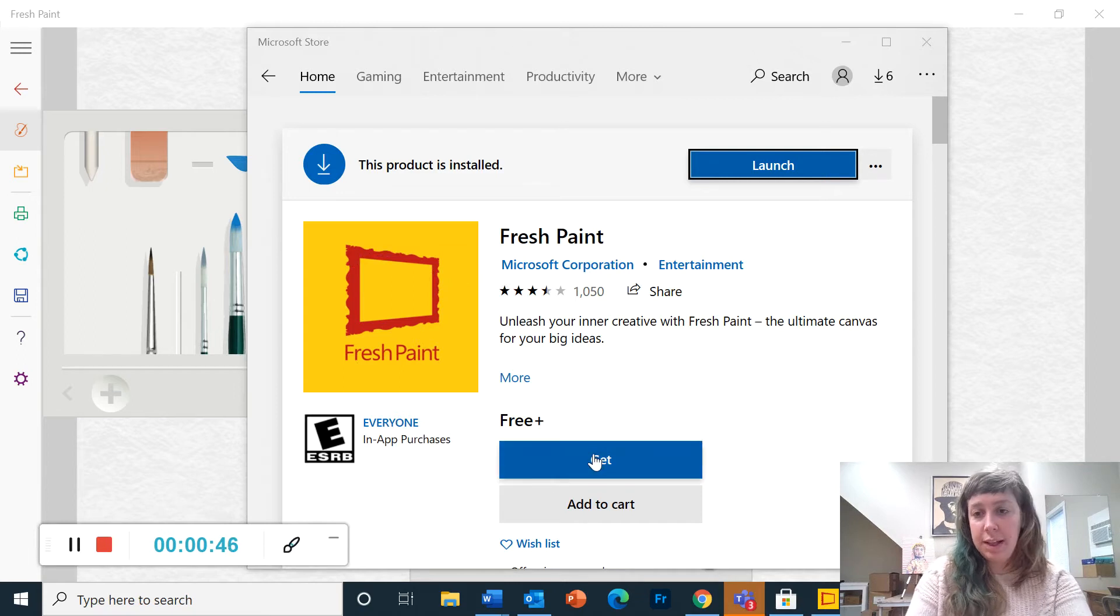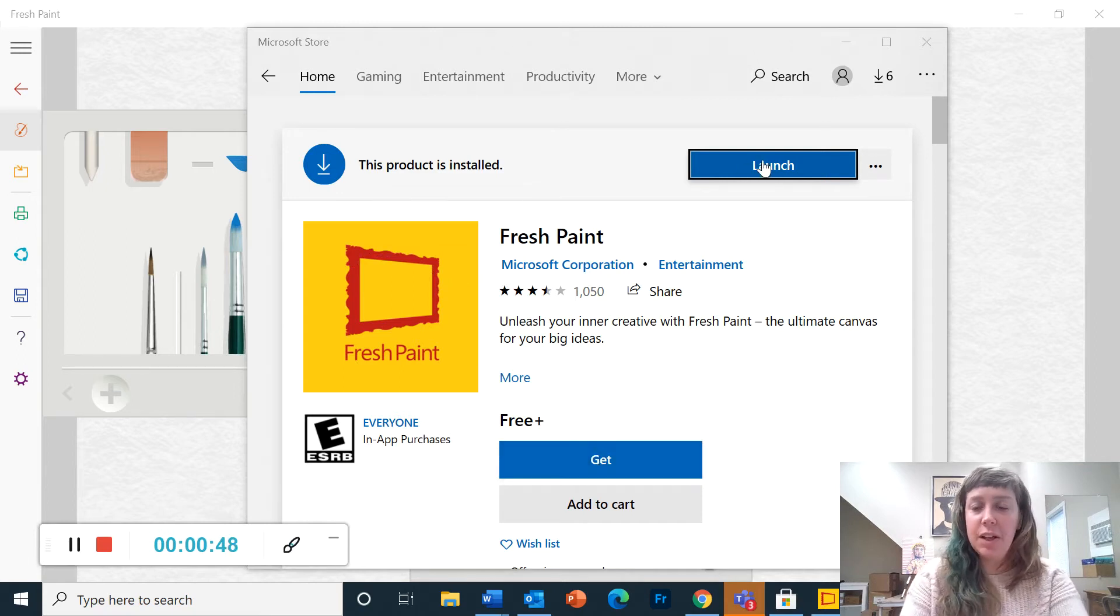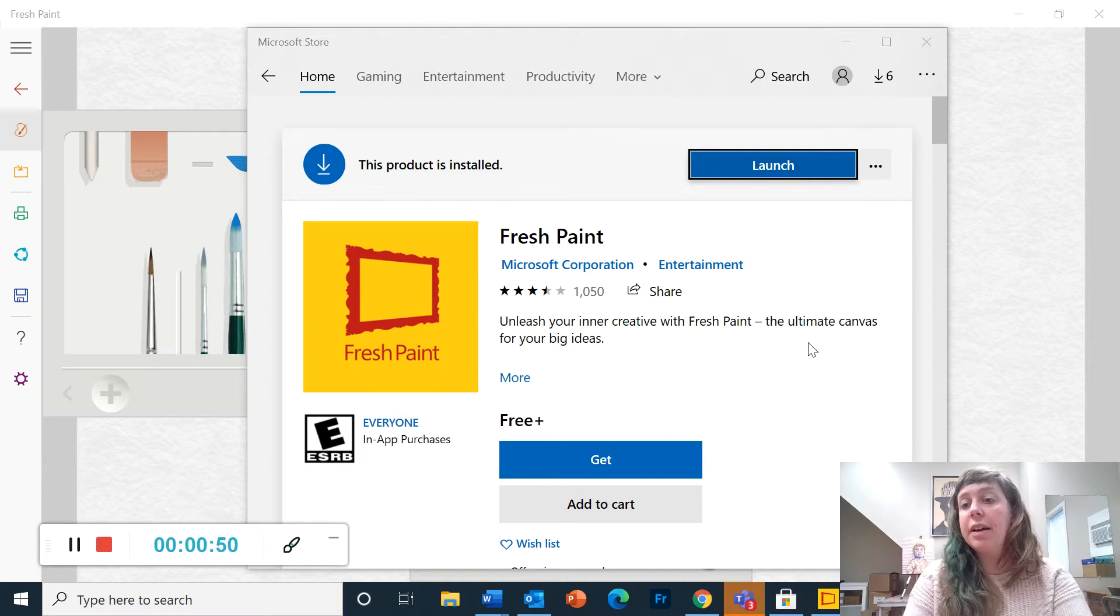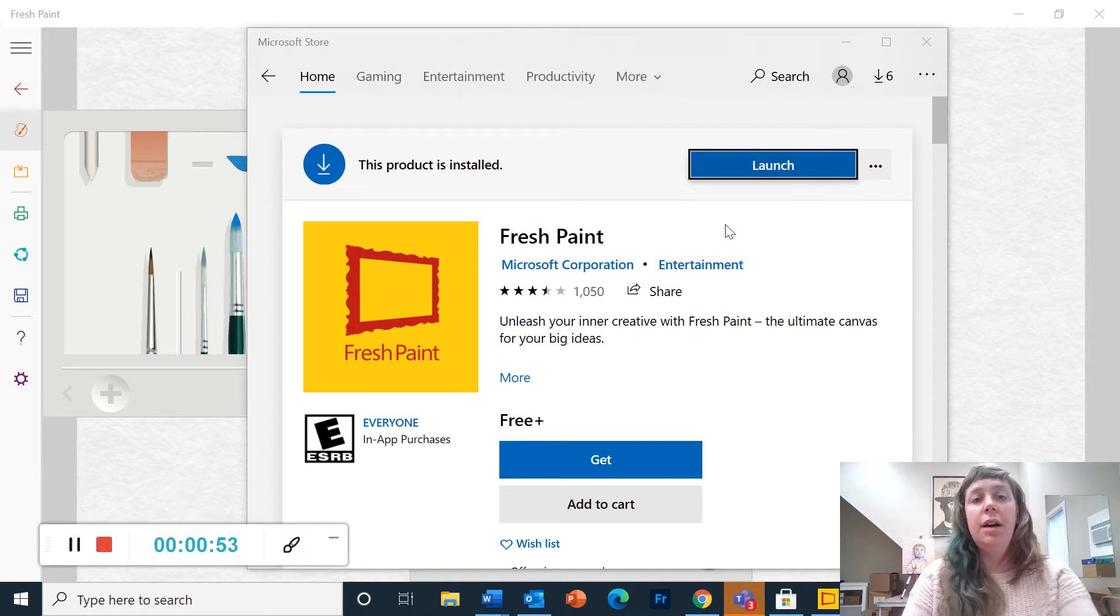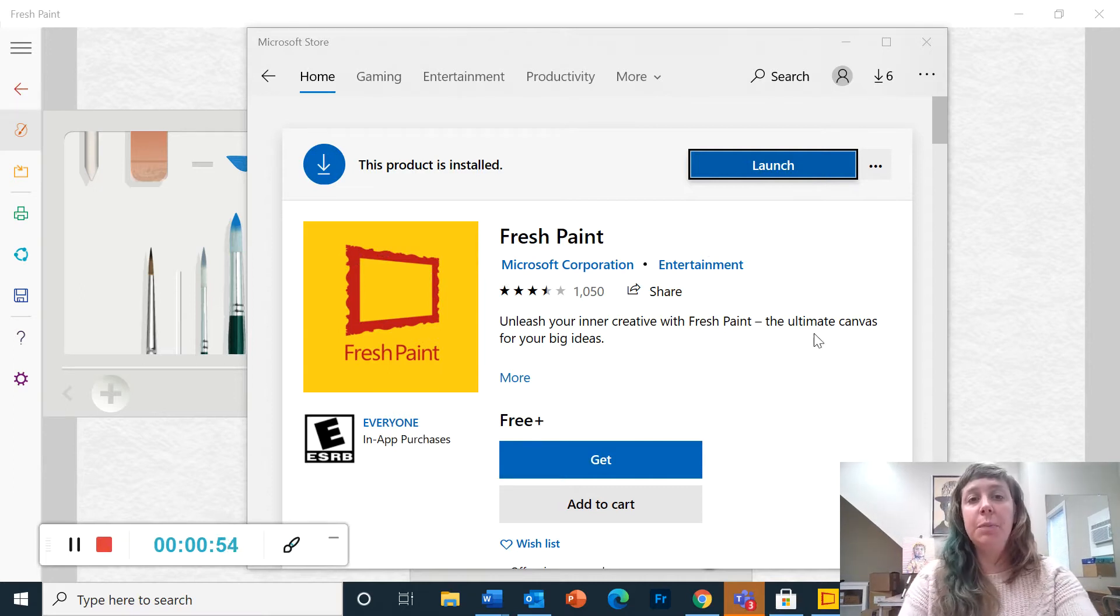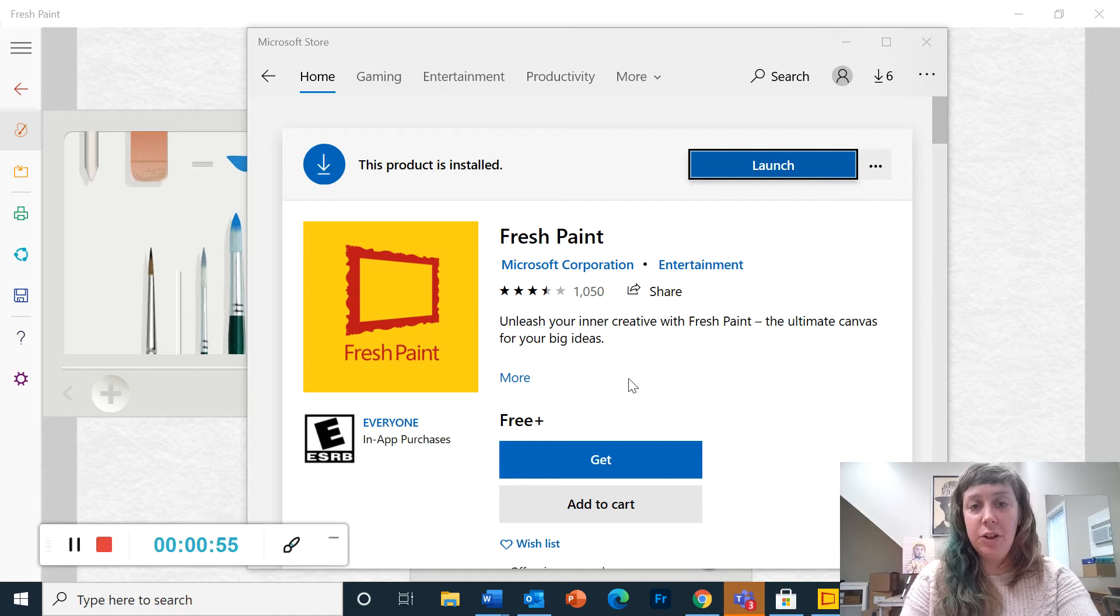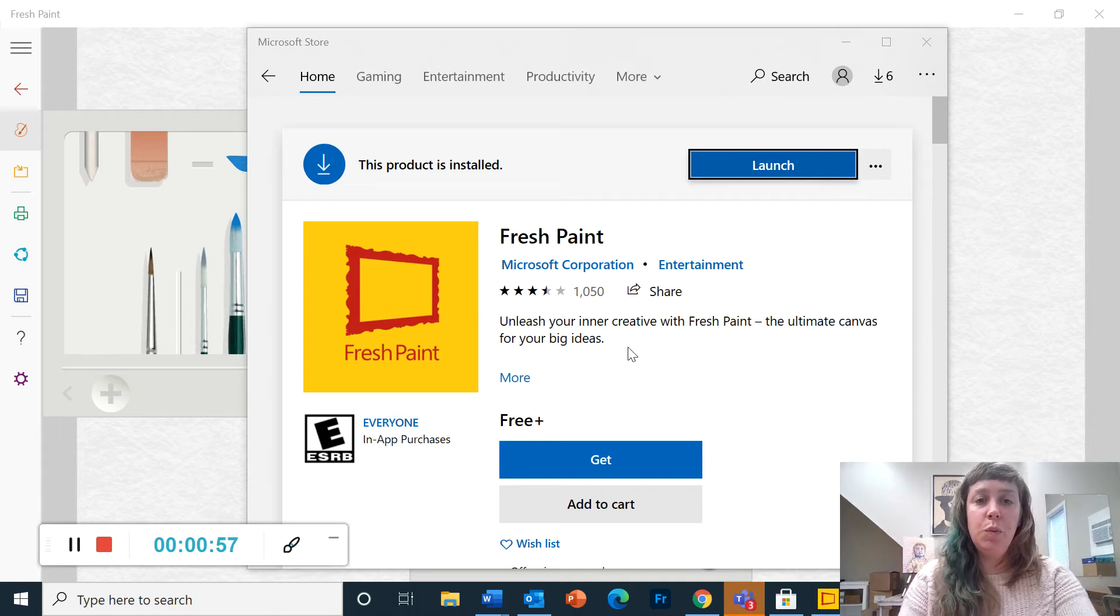So you will click get and then it'll say install up here. It might take a couple minutes to download onto your computer. But that is how you get it. It's free with the district.